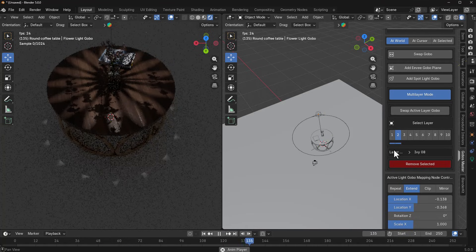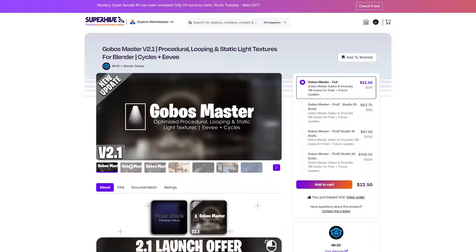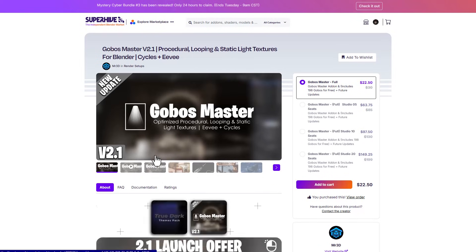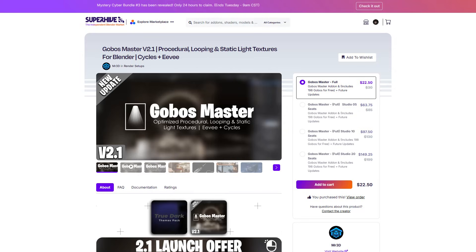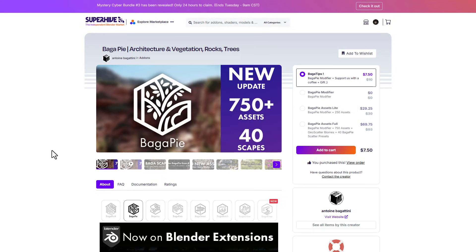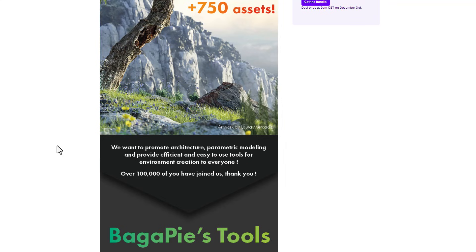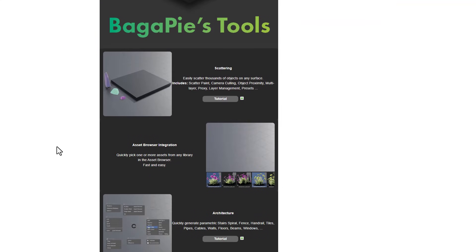For those thinking about checking this out, go over to the link in the description and check out Mr. 3D — they're doing an amazing offer. Interestingly, if you're looking for more cool stuff on SuperHive there's also some great things to get, including the Bugger Pie, which is an amazing tool that ships with architectural, vegetation, procedural, and parametric stuff.